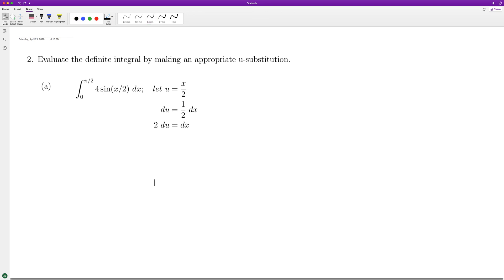So we'll have du is 1 half, which means we're going to have 1 half from 0 to pi over 2.